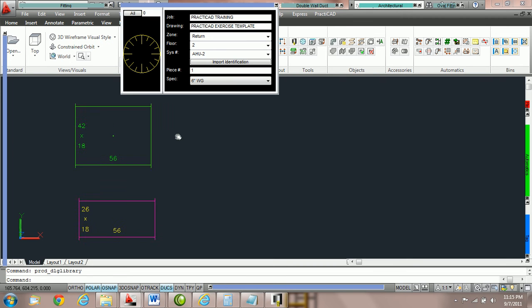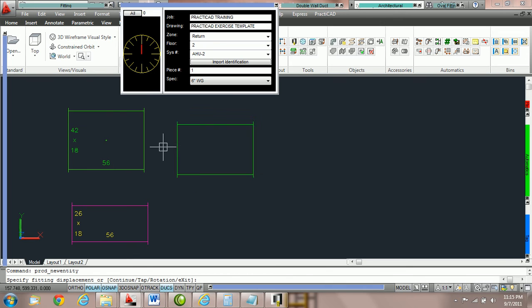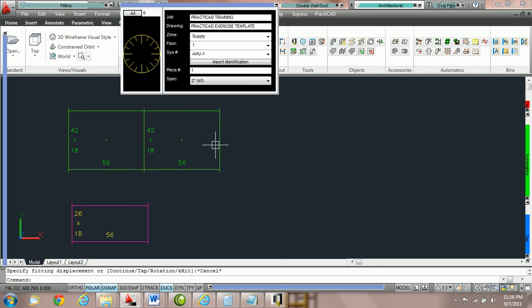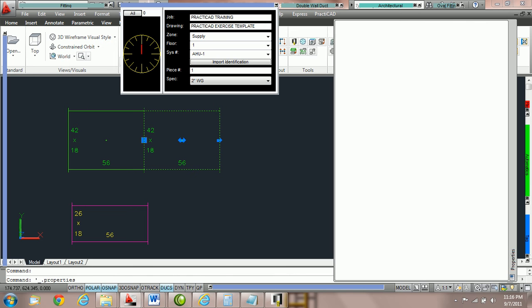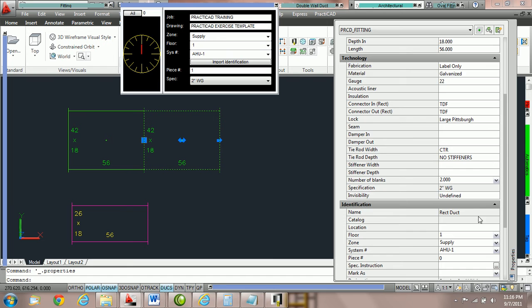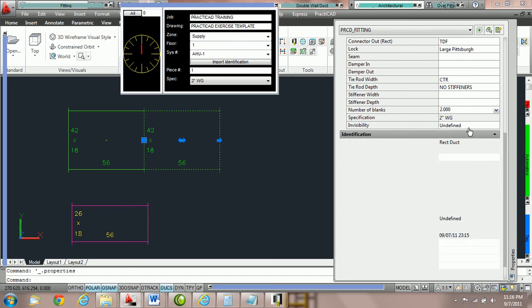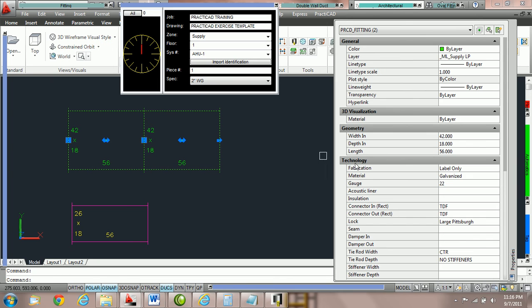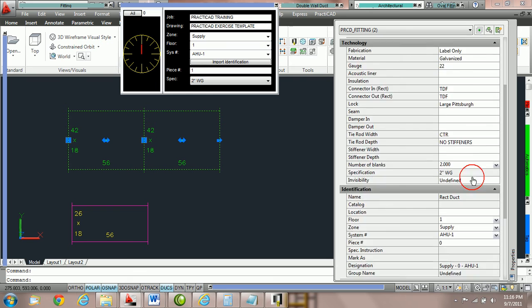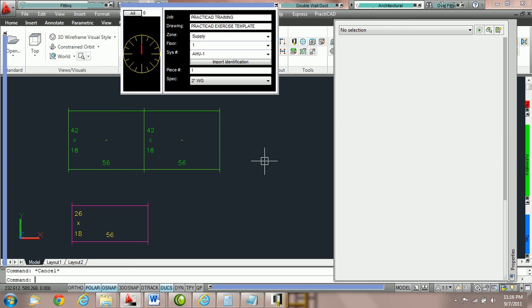Notice currently we're going to grab a piece of duct and we're going to snap to this duct line. If we look at the properties of this duct line by double clicking on the duct you can see that the zone is supply, the floor is one, and the system number is AHU-1. You will also notice that if I click on this ductwork that it's showing me the same properties in the property box because it's picked up the properties from the duct it was attached to.